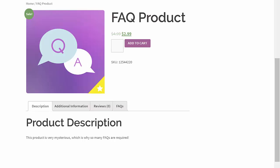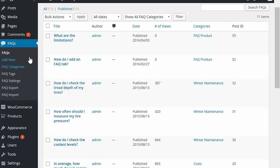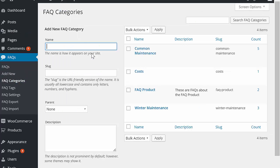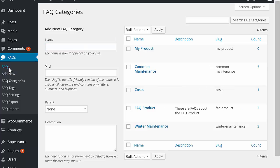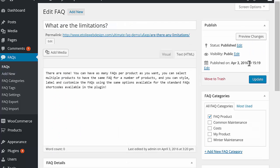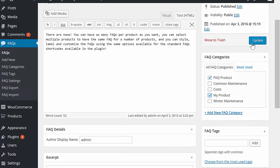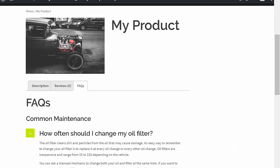Ultimate FAQs offers simple WooCommerce integration. To add an FAQ tab for a product, simply create an FAQ category with the same name as the product. You can then check that category for any FAQs you'd like to display for your product.